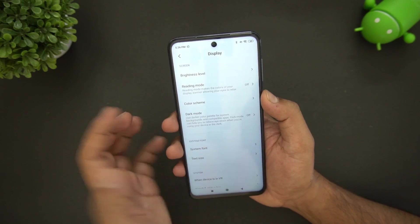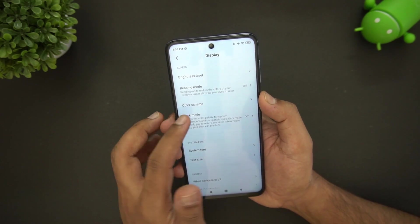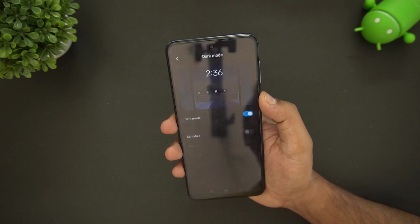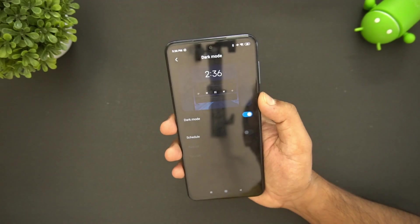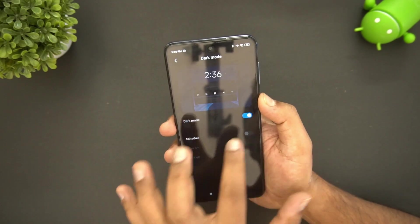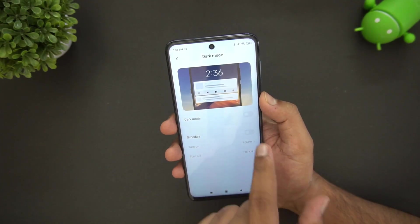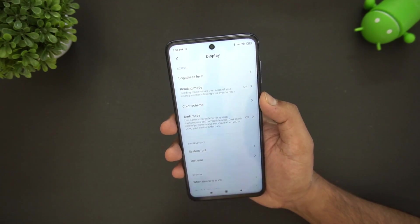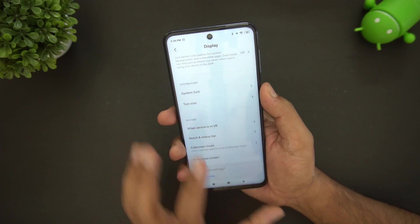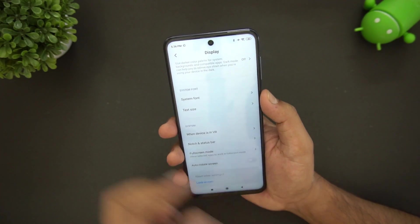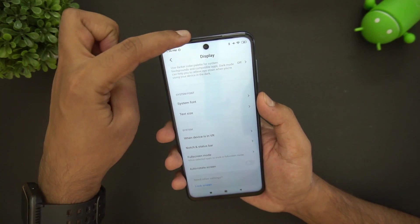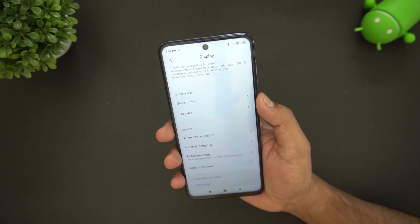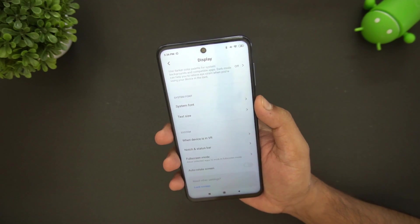As mentioned in previous videos, dark mode is available here. You can simply turn it on, and you can also schedule the dark mode. This device has a small punch-hole camera notch.